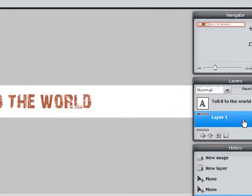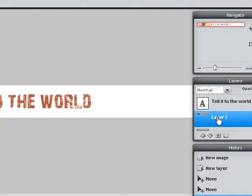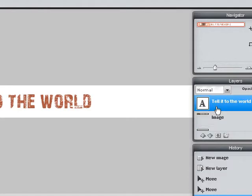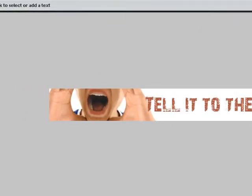I wanted to show you that I've got two layers here, so we're working with layers. If you have used Photoshop, you are going to be familiar with these layers. This layer here I've got my image — I'm going to give it a name and call it 'image,' just in case I have to go back to it. And the other layer is 'Tell it to the world.' Now I want to add extra text.